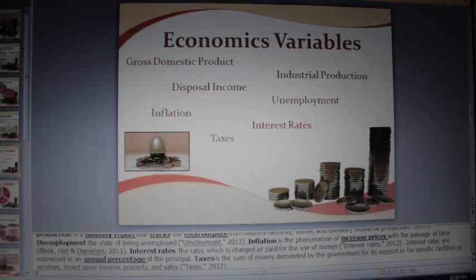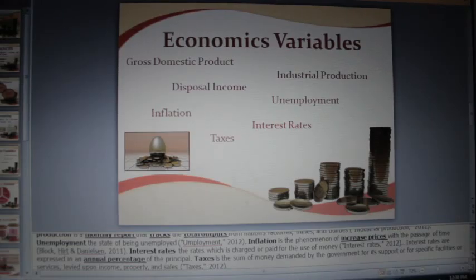Taxes are the sum of money demanded by the government for its support or for specific facilities or services levied upon income, property, and sales.